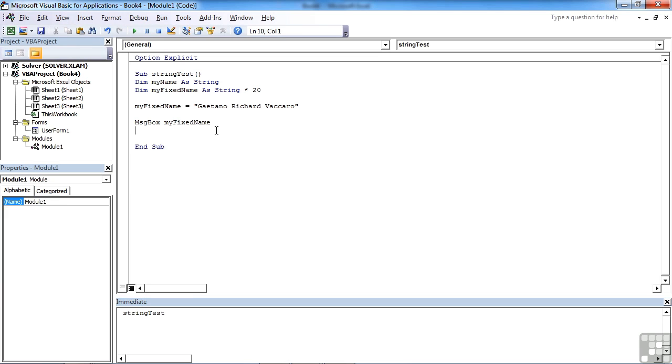But where possible, I would certainly advise using fixed length strings if you know a field is of a fixed length because that will help speed up the code. Excel knows how much memory space to have for it, so it knows where it can hold it. Now we have two types of string: variable and fixed length.